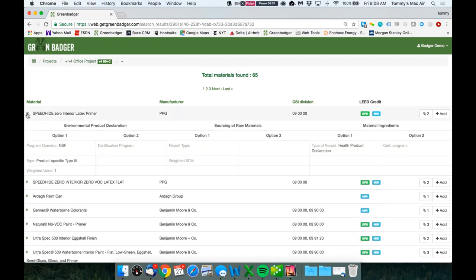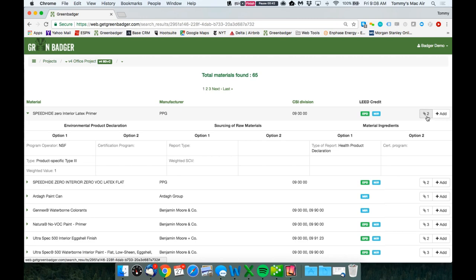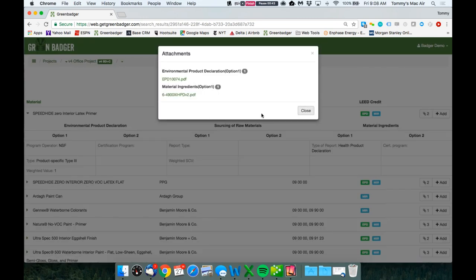We provide you the LEED details for each credit a product complies with, including environmental product declarations, sourcing raw materials, and material ingredient reporting, and provide you all of the required backup documentation.